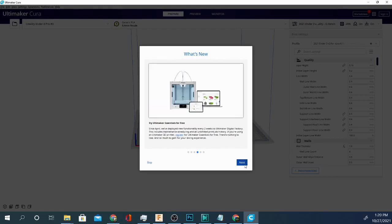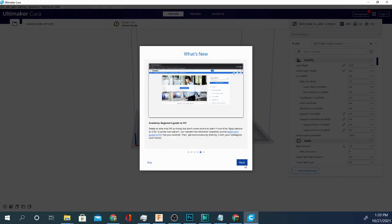You can try Ultimaker essentials for free. Another thing that doesn't matter unless you have an Ultimaker printer. And then they have the academy, the beginner's guide to FFF. Now there's probably some really good information in here. I haven't dived into it to check it out yet. But maybe some things that you can glean from that that are worth it to you.